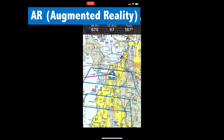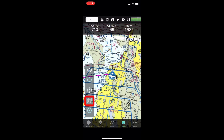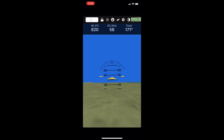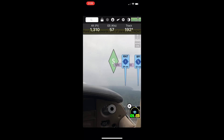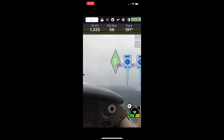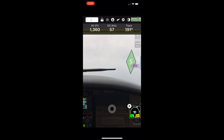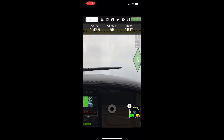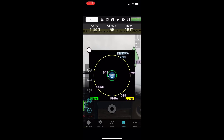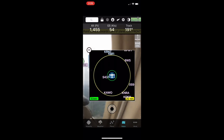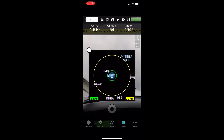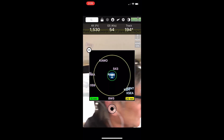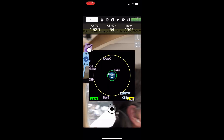Now let's have a look at augmented reality, another new feature in FlyQ EFB 3.0. You begin with a 2D map and can toggle it to virtual reality. What's new is when you toggle the view again, you get augmented reality that blends live video from your phone or iPad's camera with overlay markers on the screen. As you move the iPhone or iPad around the cockpit, it shows you where all the airports are.